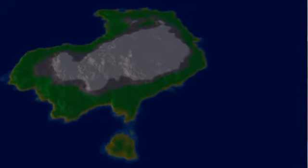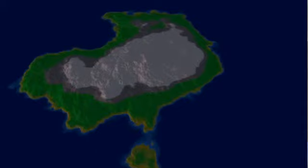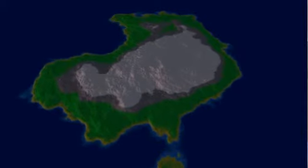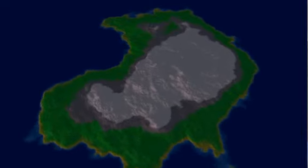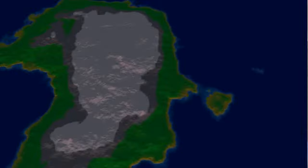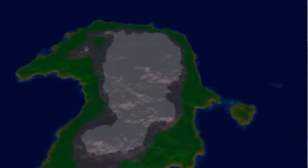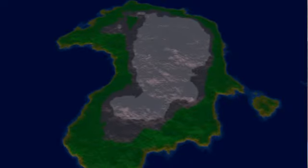I obviously still have a lot of work to do even on just the terrain generation, but overall I'm pretty happy with it.